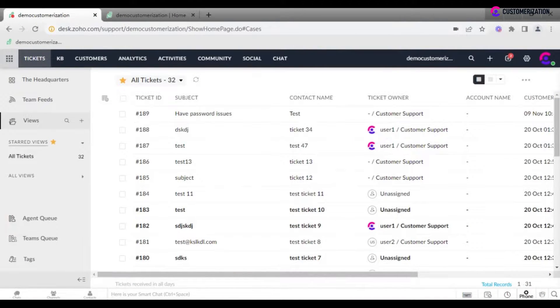Want to receive tickets whenever a customer texts you in chat on your website or help center? Set up a chat channel for managing your client's issues.